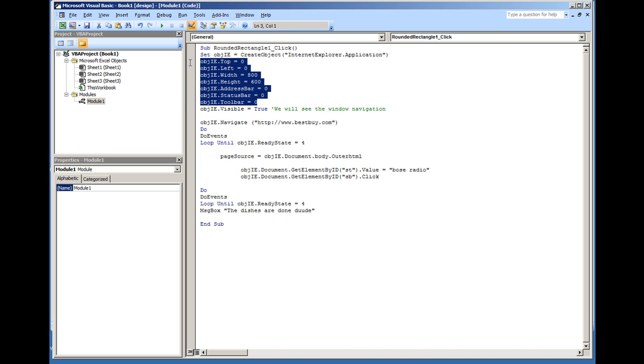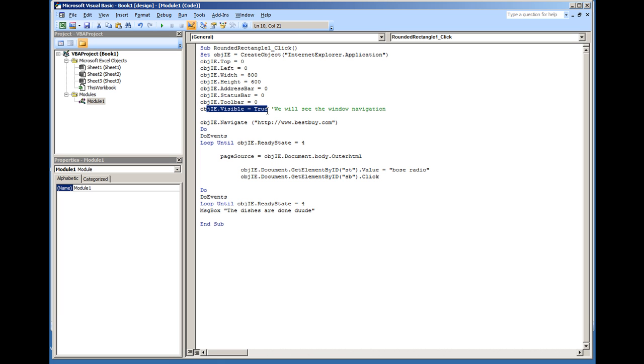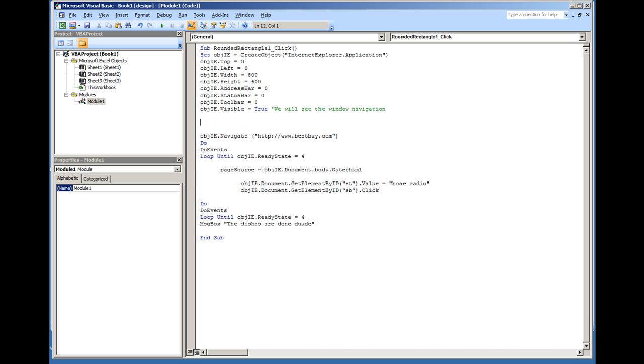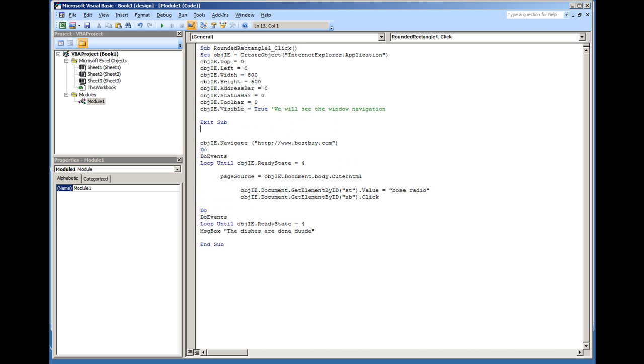Once all these properties are set, I have the window show up to being true, visibility true. That way the window actually finally shows up. So first off, I'm just going to run this code. I'm going to hit Exit Sub right here. That way it doesn't go past this line. I'm going to hit Play.